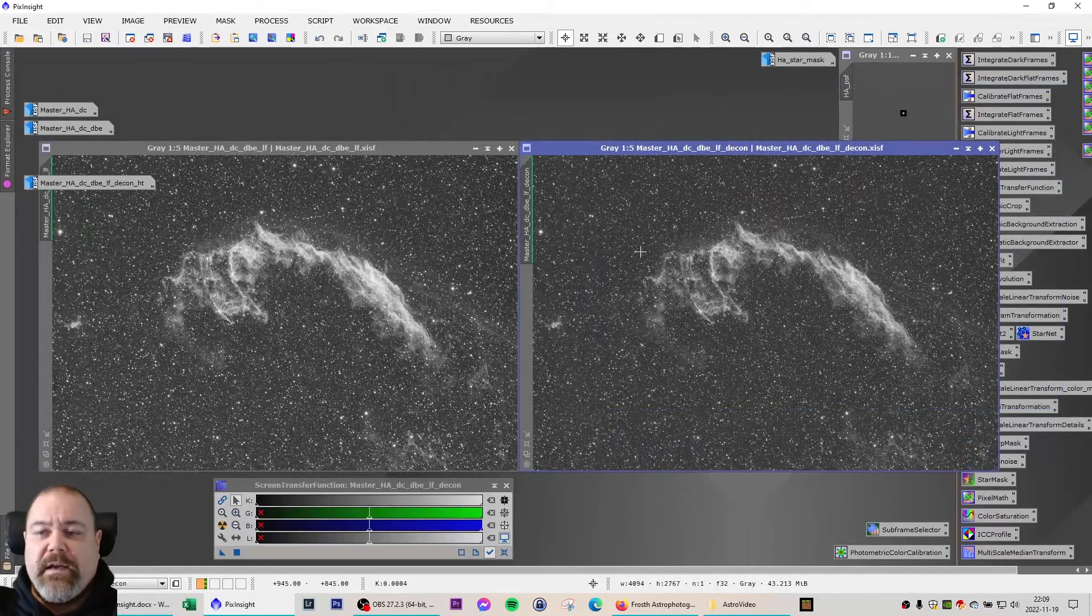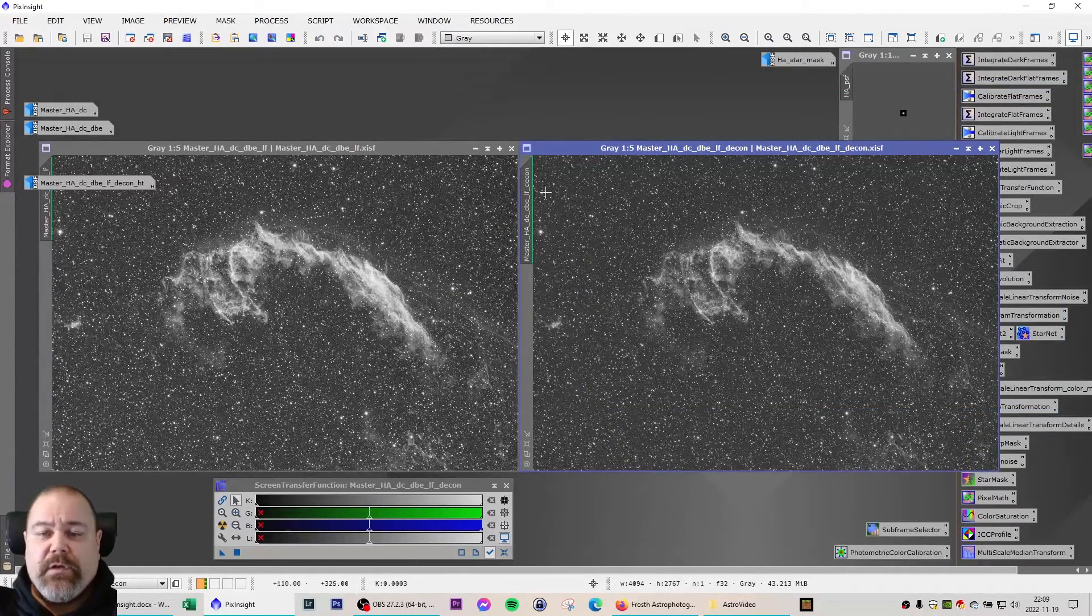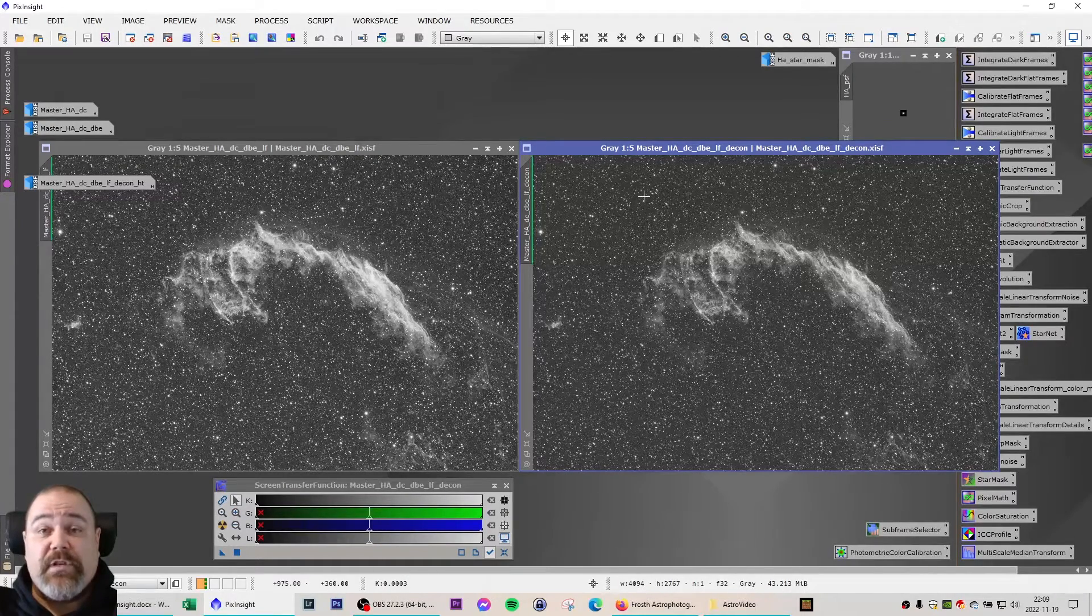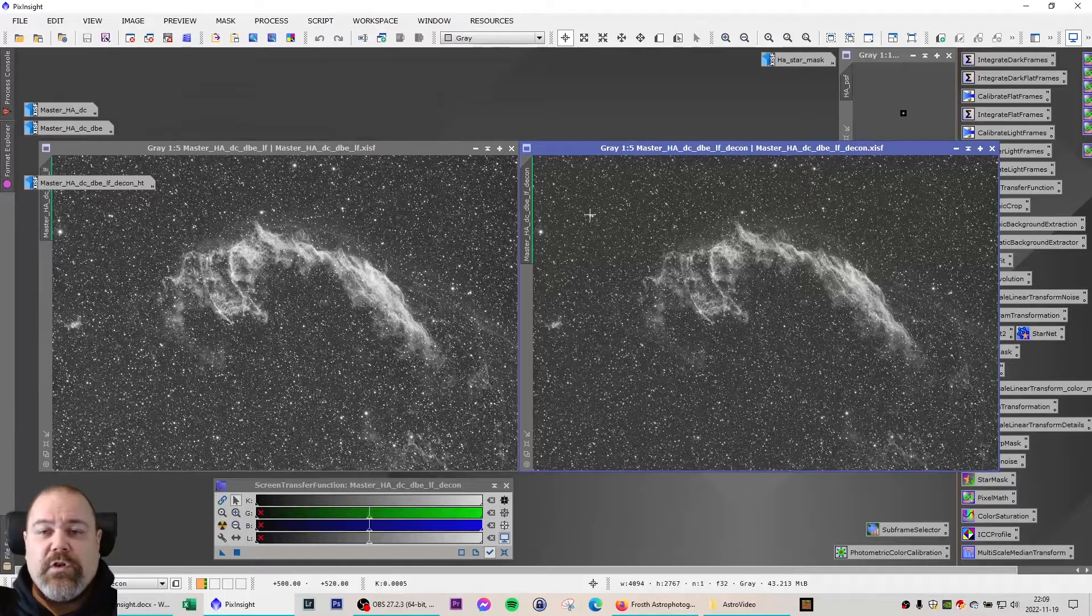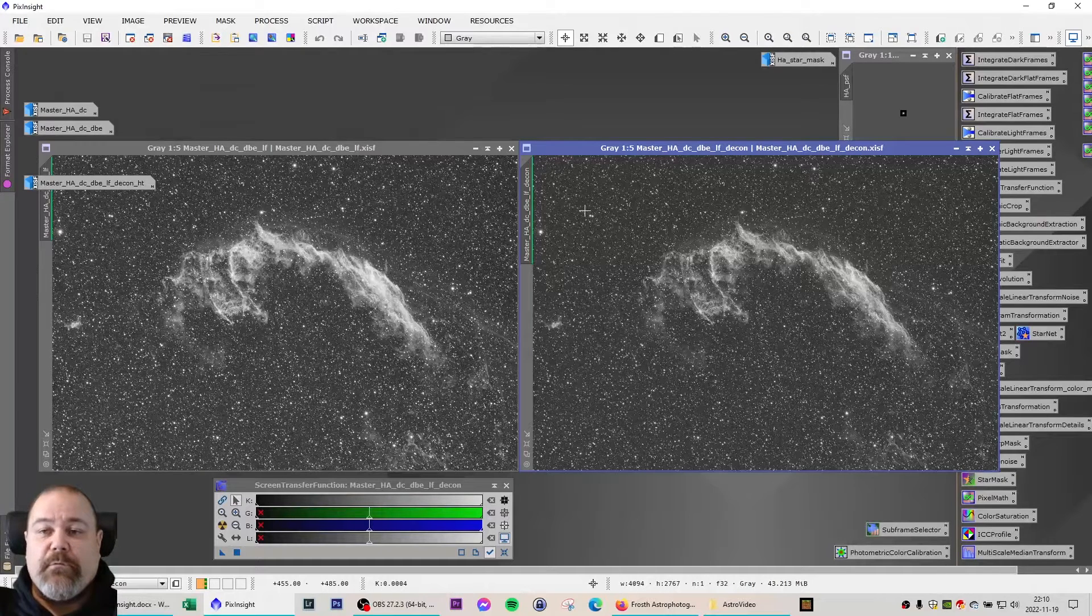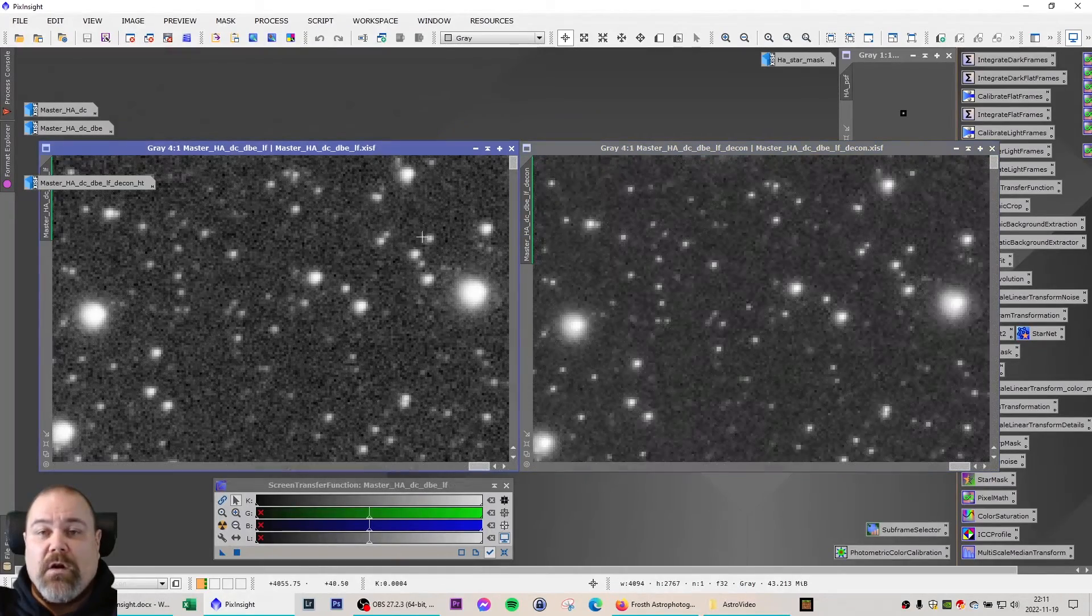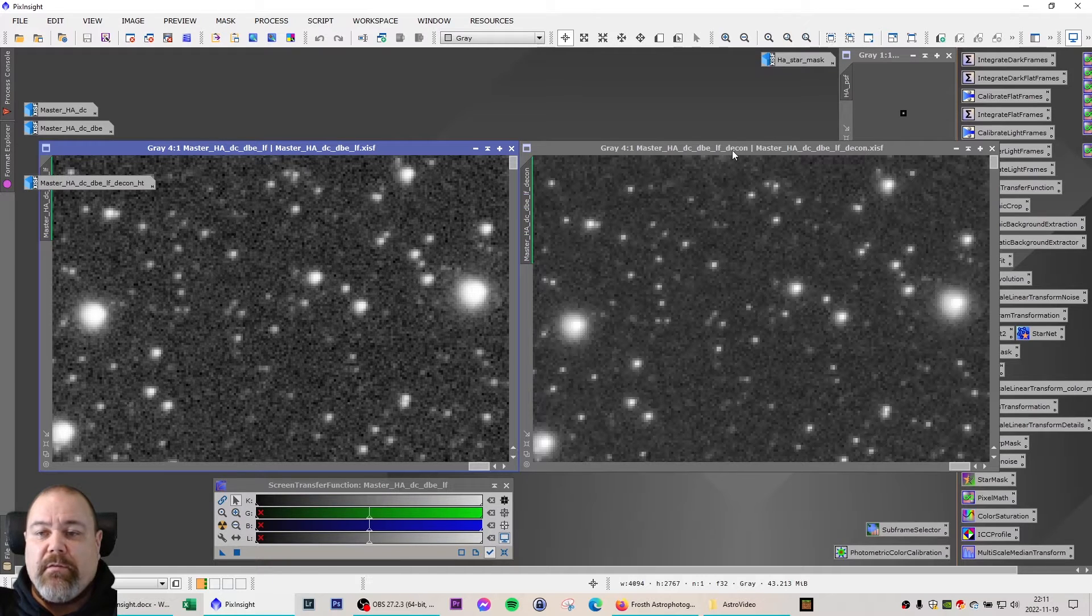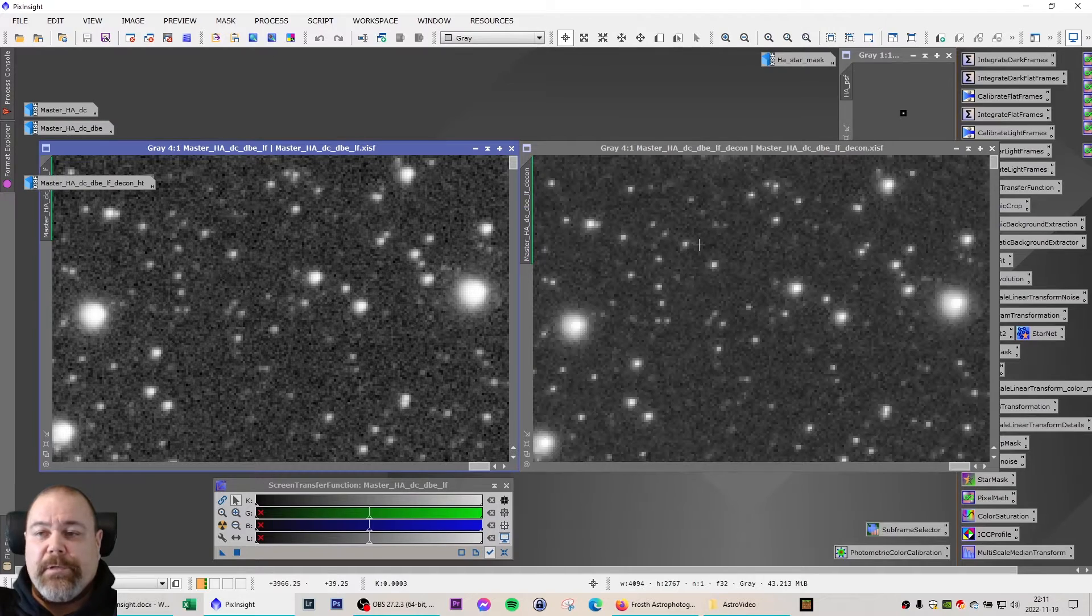Next in line is deconvolution. That can be a complex procedure. If you want to know how to perform this in detail you can check out my PixInsight four-part processing tutorial. On the screen now to the left is the image before deconvolution and on the right the image after deconvolution.